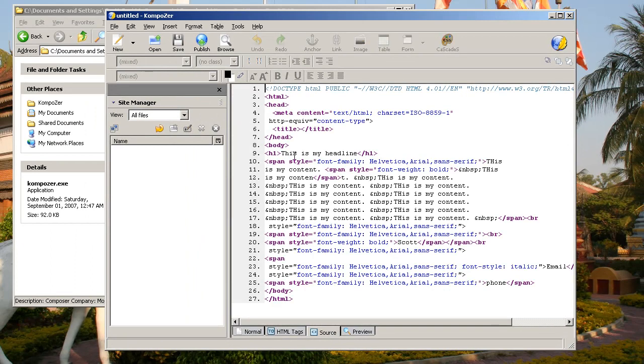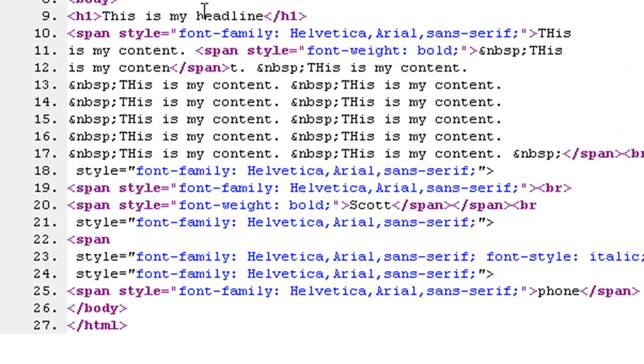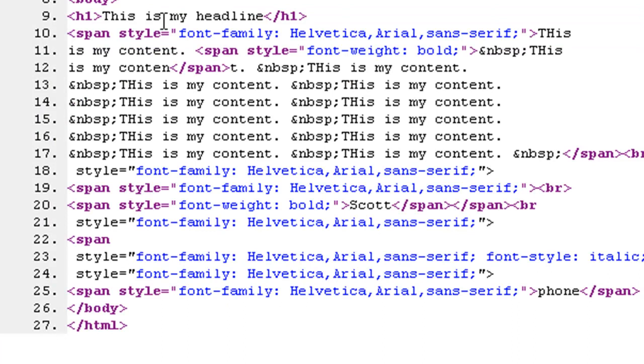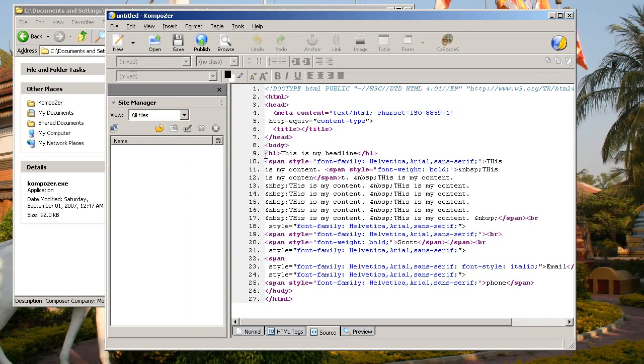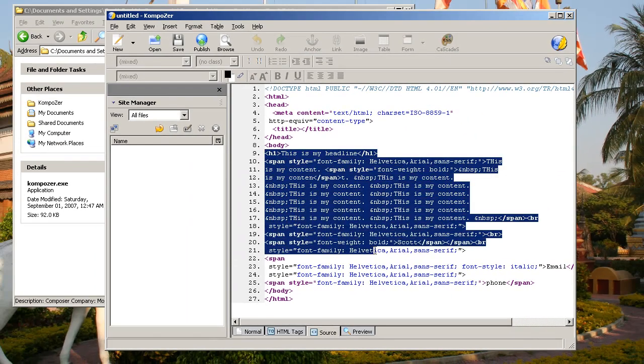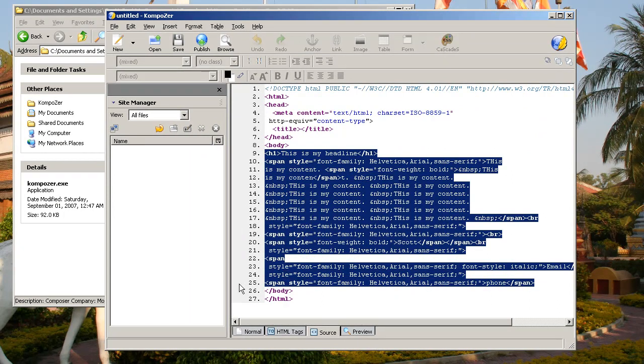And you'll see where this says this is my headline. And you'll see the last line of your typing was Phone. So from this is my headline to Phone, that's what you want to highlight. So I'm going to highlight everything from line 9 all the way down to line 25, because that contains the word Phone.